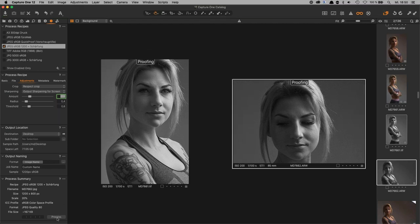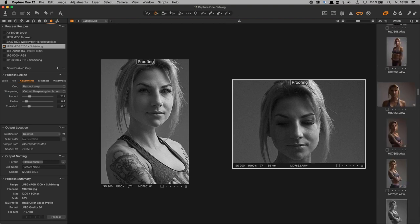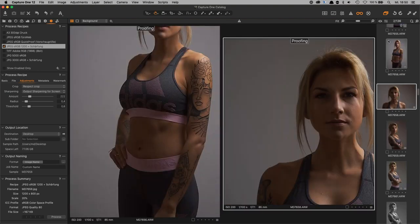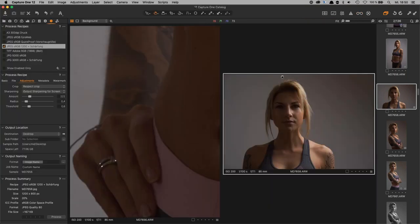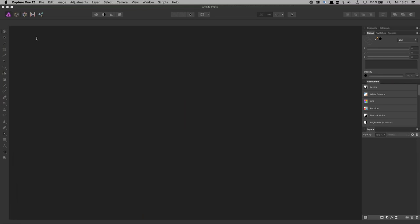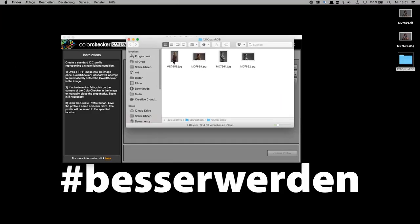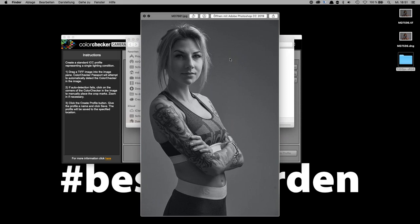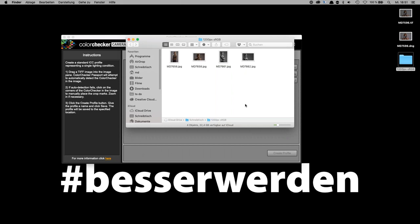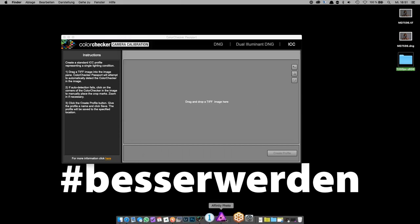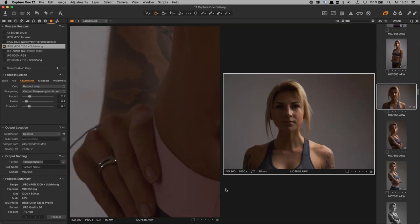After setting up the recipe, press Command+D to process the selected images. They export to the output folder showing 1200-pixel JPEGs with your output sharpening applied. You can see the orange processing icon while it runs, and the images are ready shortly after.